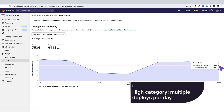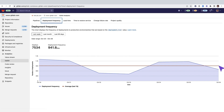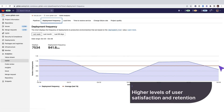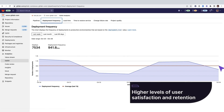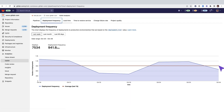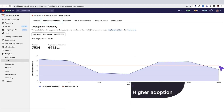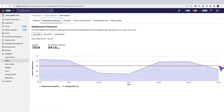This puts this project into the high category, meaning multiple deploys per day for this DORA metric. Faster delivery of features can translate into higher levels of user satisfaction and retention, higher quality of code, and an increase in adoption of your solution by new users.